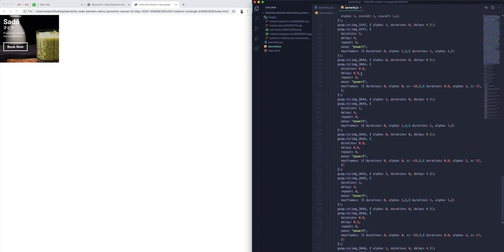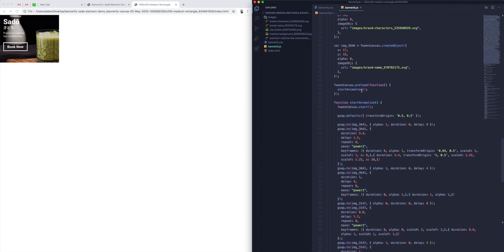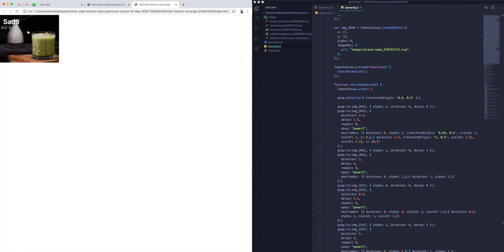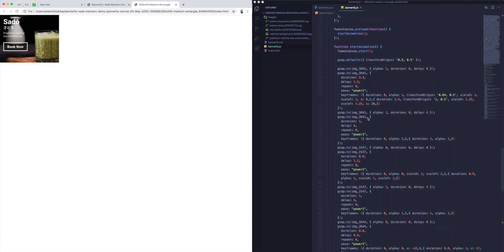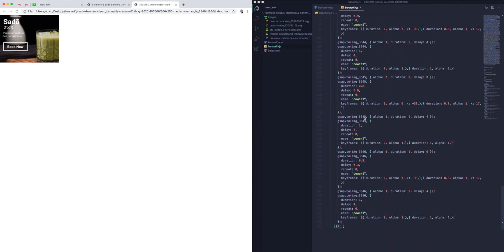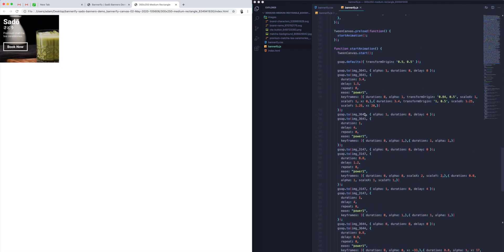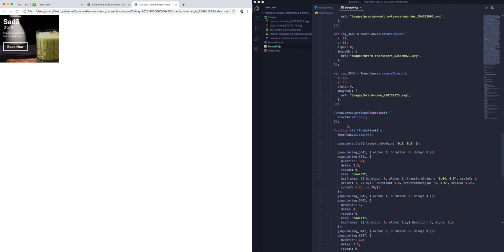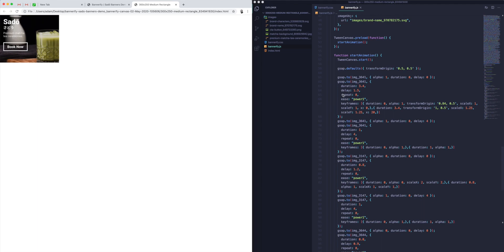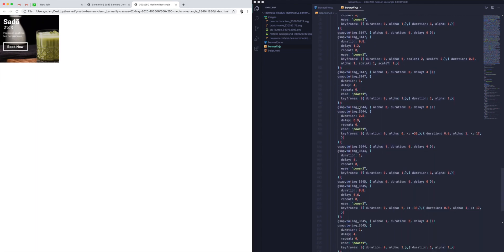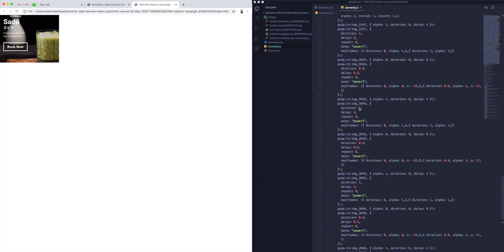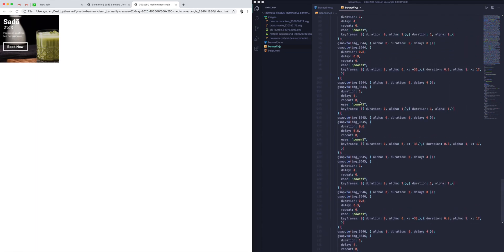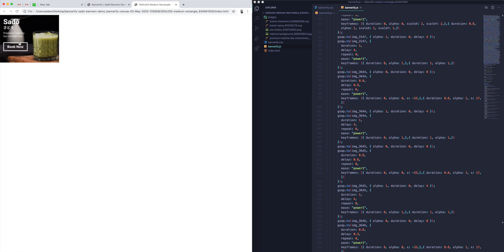this is basically our timeline. So we've got our timeline for all of the animations that are happening here. And instead of using CSS, it's using JavaScript to dictate those timelines. So this is all being generated automatically. You don't have to know code or write any code. Bannerify will generate all of this for you and you'll get that animation that you can see here on the left-hand side.